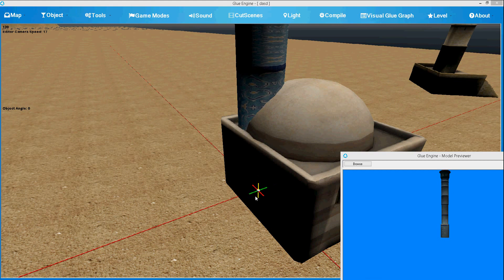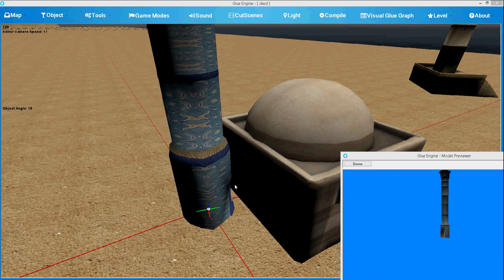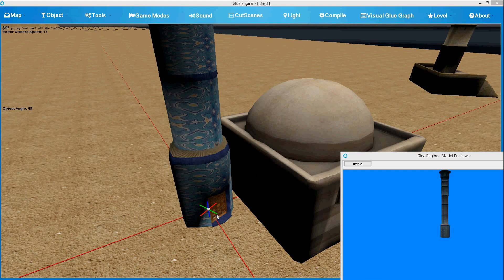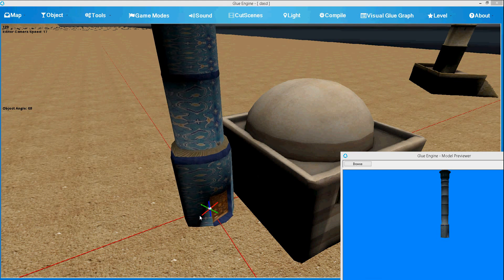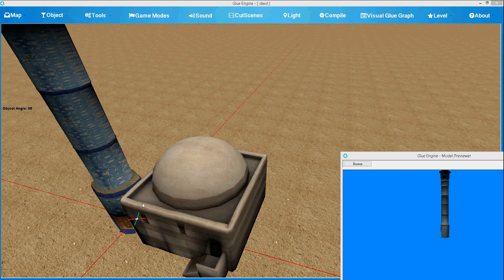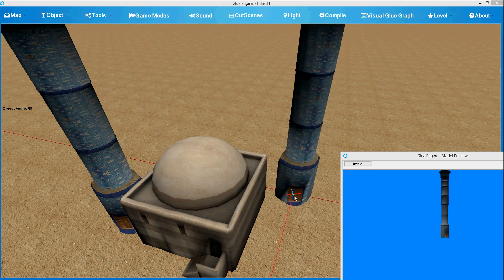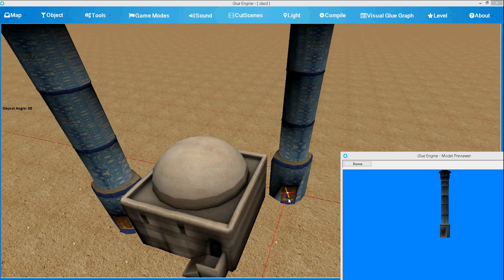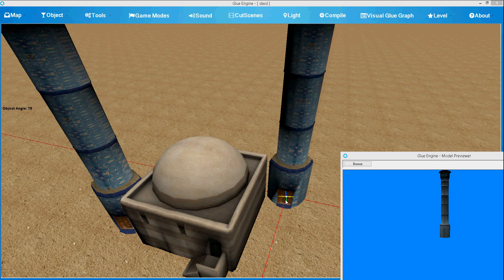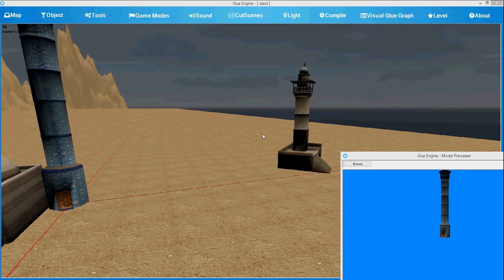So let's position that and rotate it by pressing Q and E. Multiply it, and move it to the right. Let's rotate it again. It's not a pretty castle, but it works for this video.